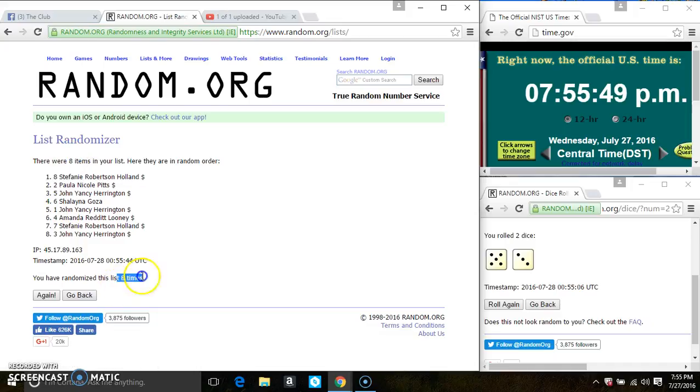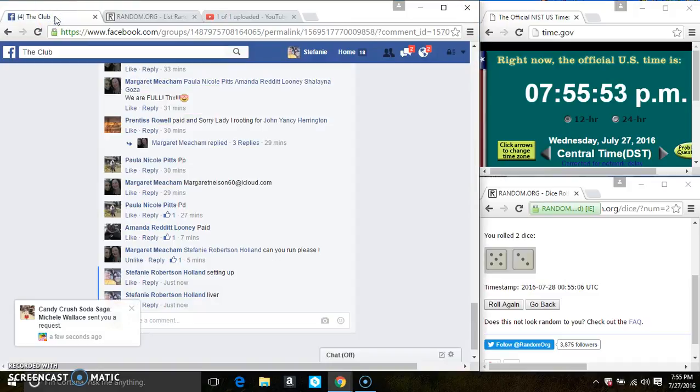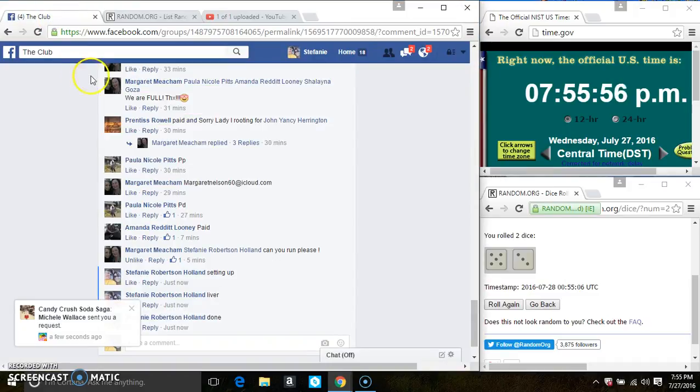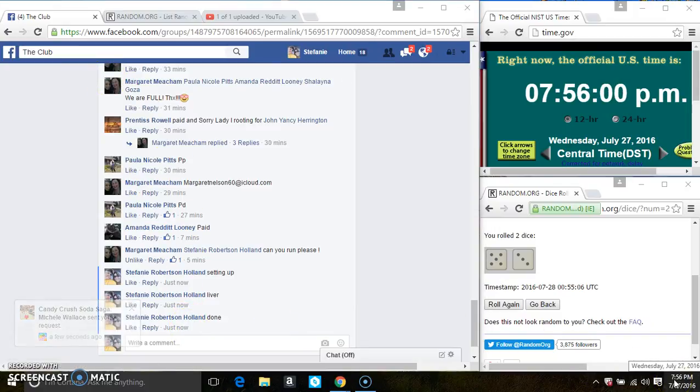8 items on the list. 8 times. The dice call for an 8. And we are done. At 755, rolling over to 756.